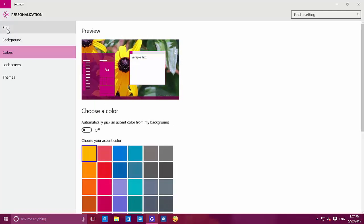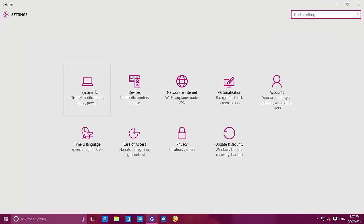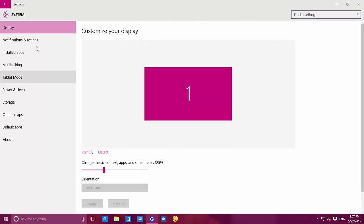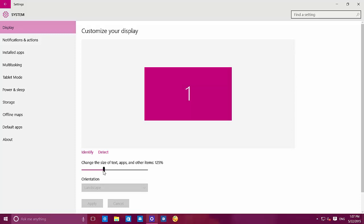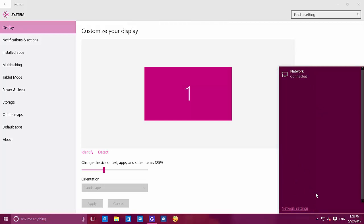Let me go to devices. I also forgot to mention that on settings, the slider has changed and now it looks like this. And when we go to networks, the actual network element takes the color from the Windows color scheme.